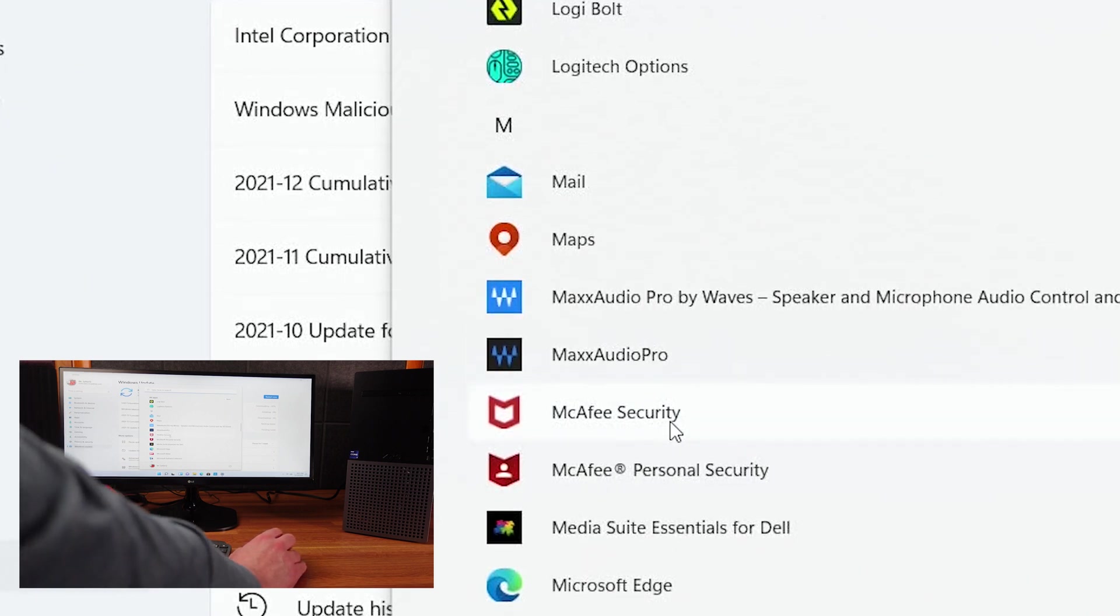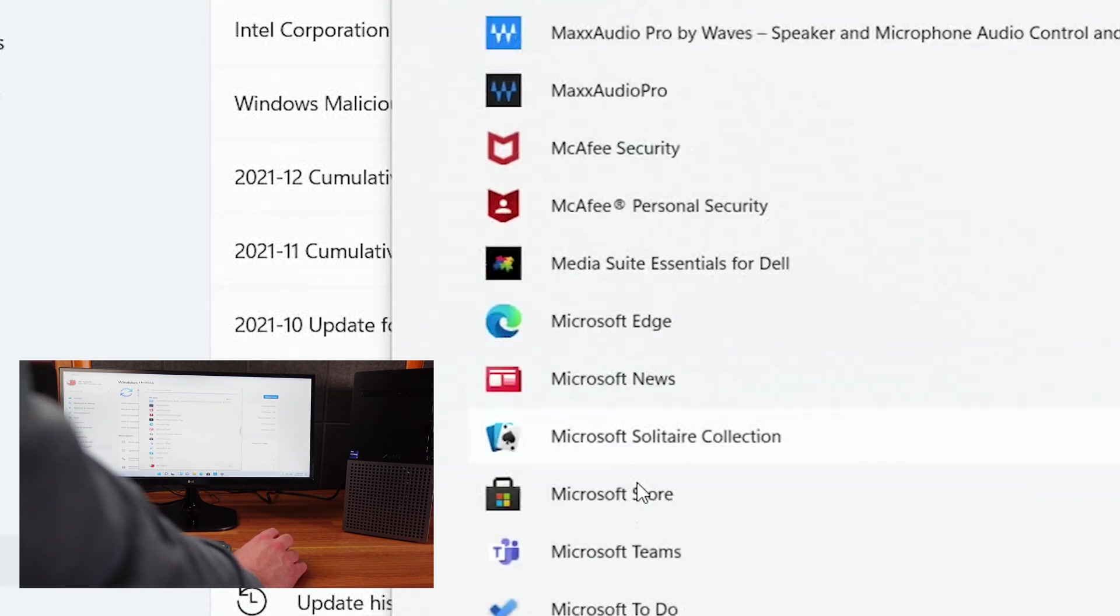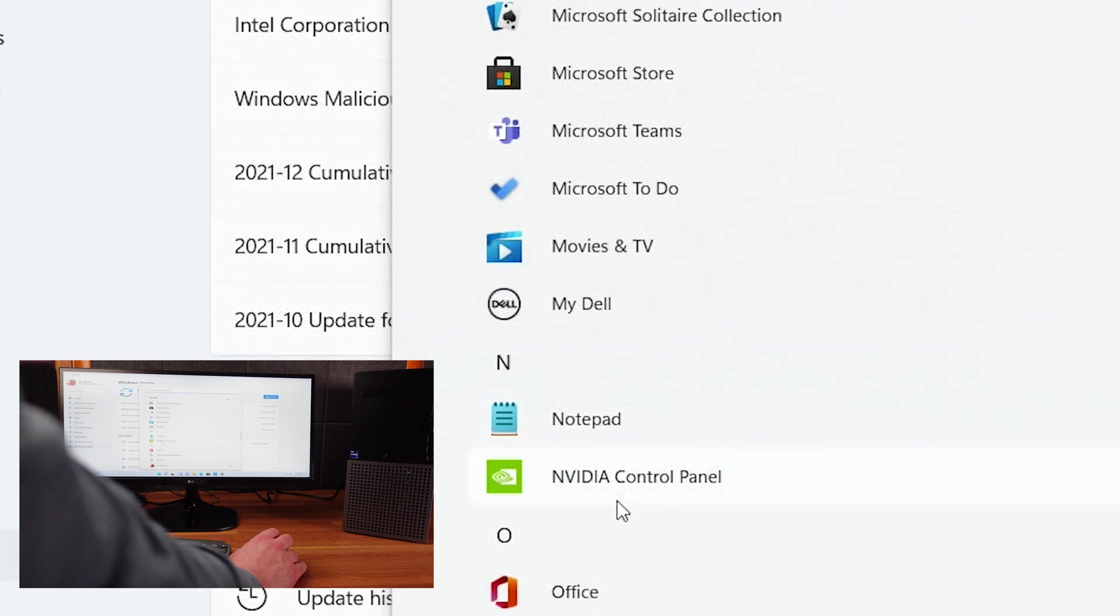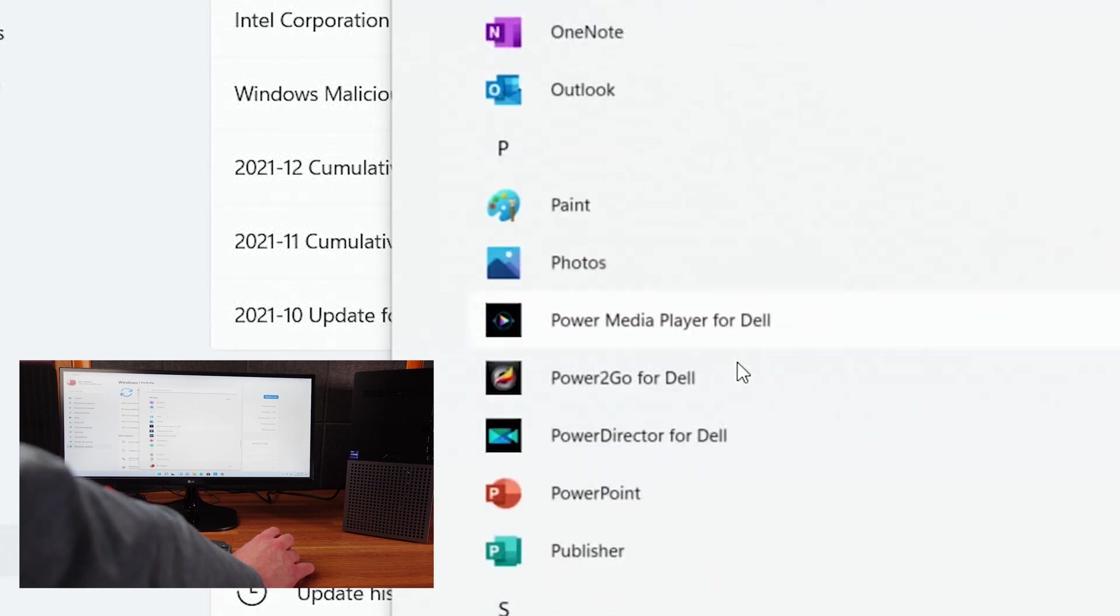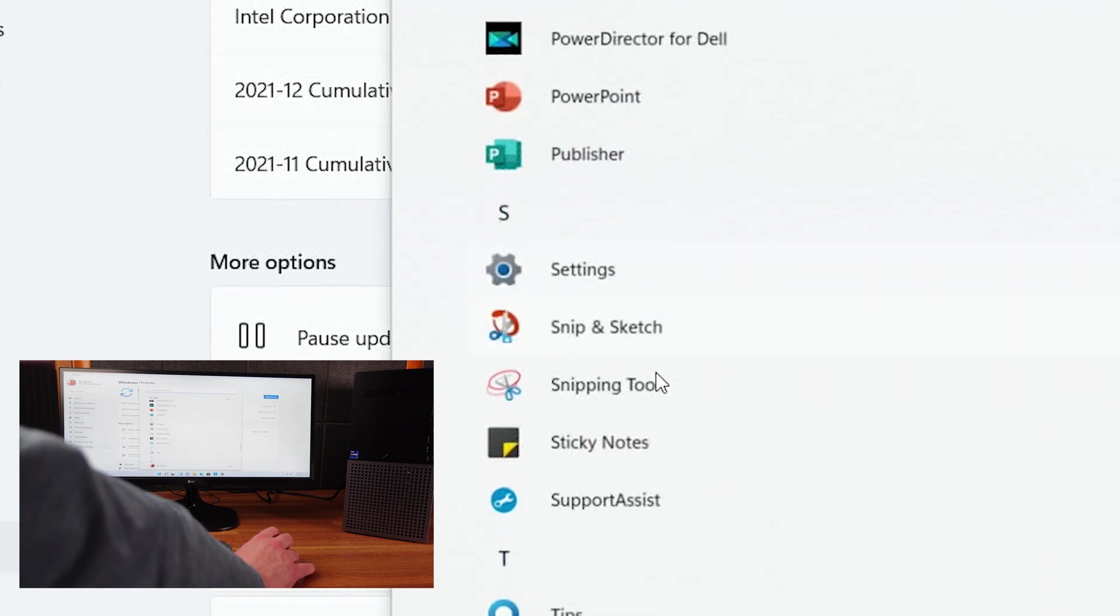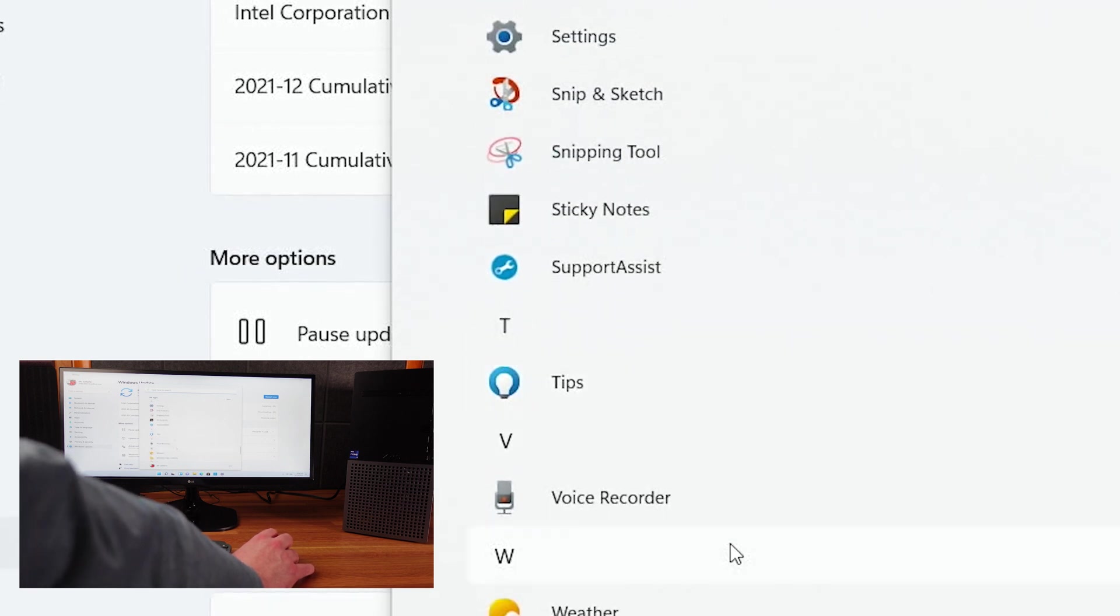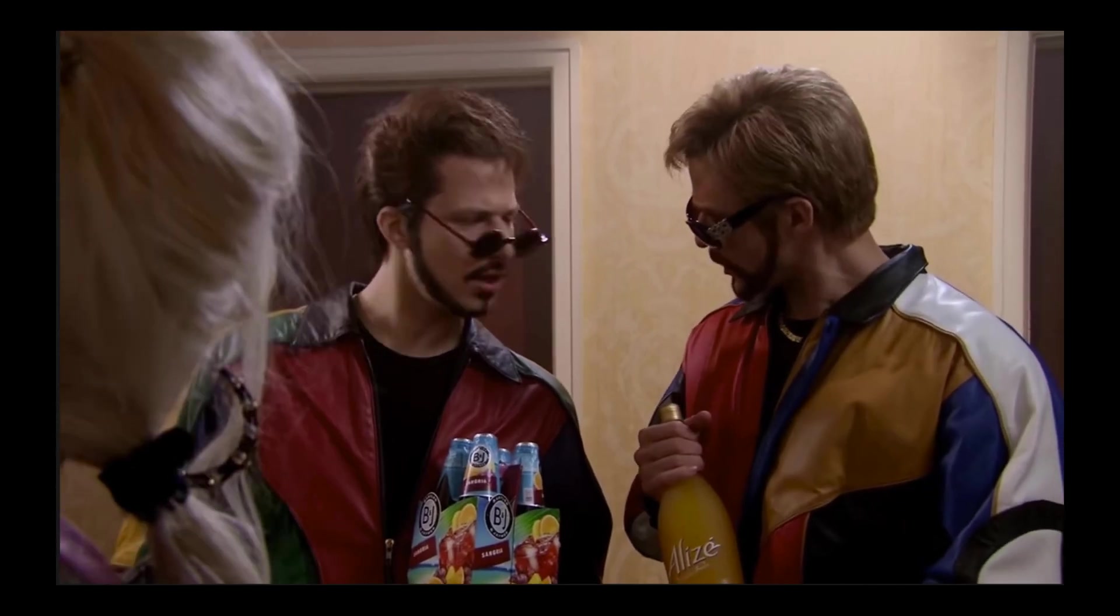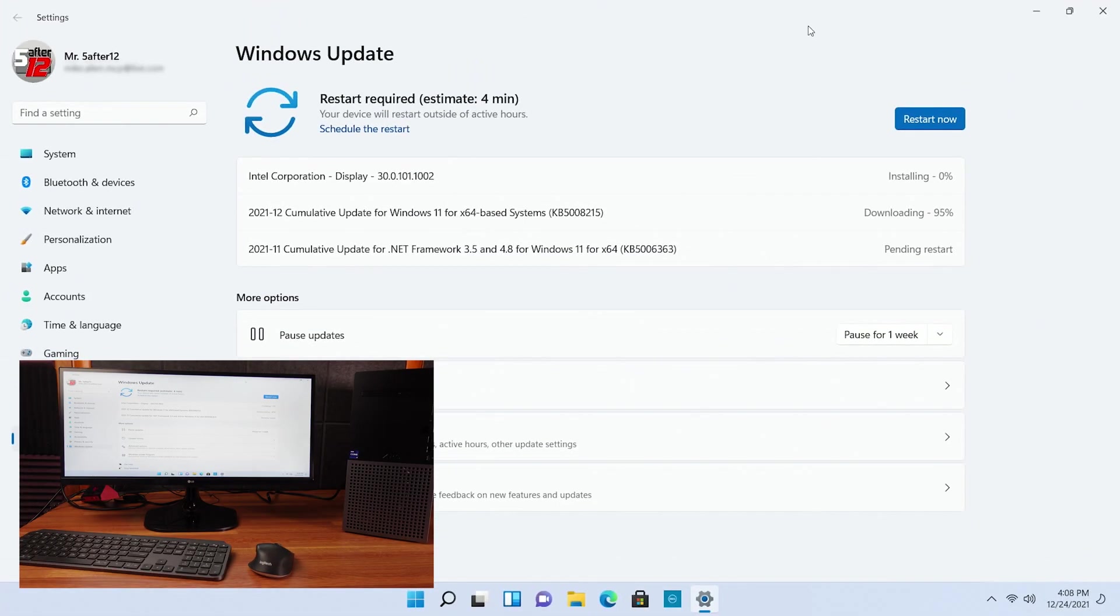McAfee Security, McAfee Personal Security. Both are gross. That's not acceptable. Media Suite Essentials for Dell, Microsoft Edge, Microsoft News, Microsoft Solitaire, Microsoft Store, Microsoft Teams, Microsoft To-Do, which I do like. Movies and TV, My Dell, Notepad, Nvidia Control Panel, Office, Office Language Preferences, OneDrive, OneNote, Outlook, Paint, Photos, Power Media Player, Power To-Go for Dell, Power Director for Dell, PowerPoint, Publisher Settings, Snip and Sketch, which I love, or a snipping tool. That's weird that both of them are. Sticky Notes, Support Assist, Tips, Voice Recorder, Weather, Windows Ease of Access, Windows Security, Windows Terminal, Windows Tools, Word, Xbox, Xbox Game Bar, and your phone. So a lot of stuff pre-installed already.